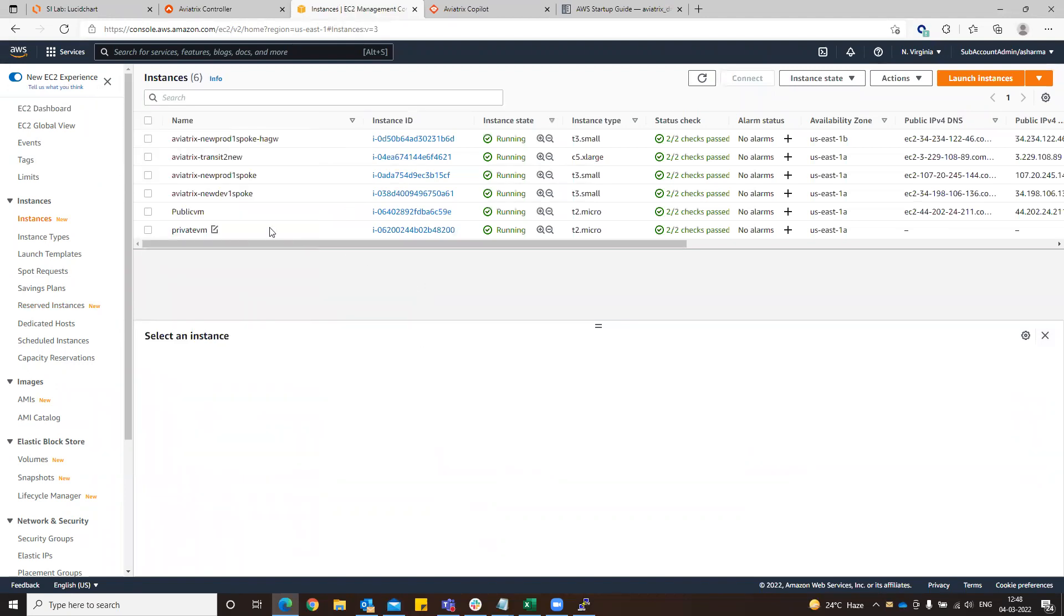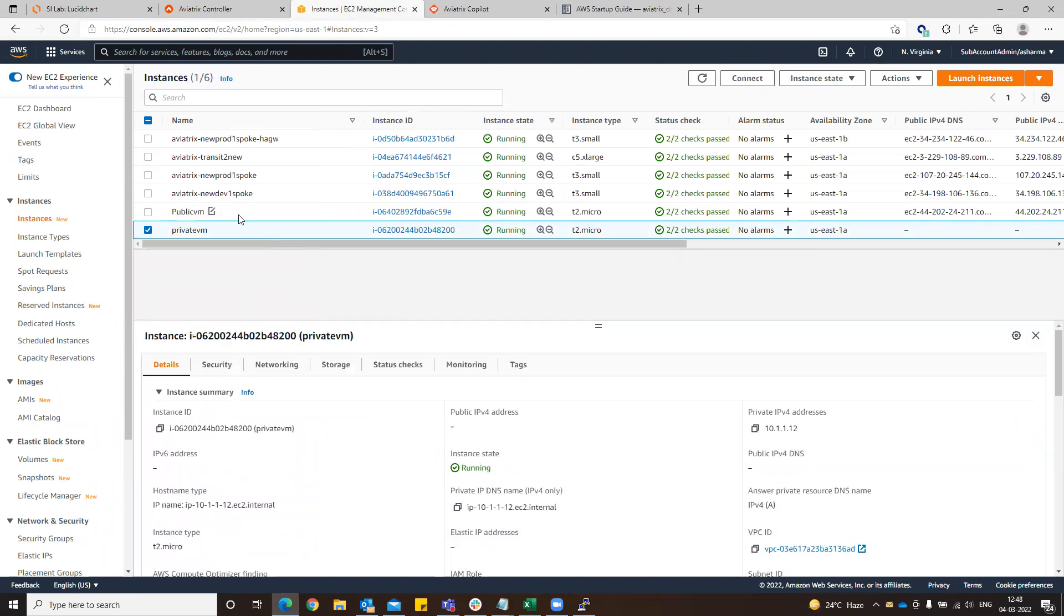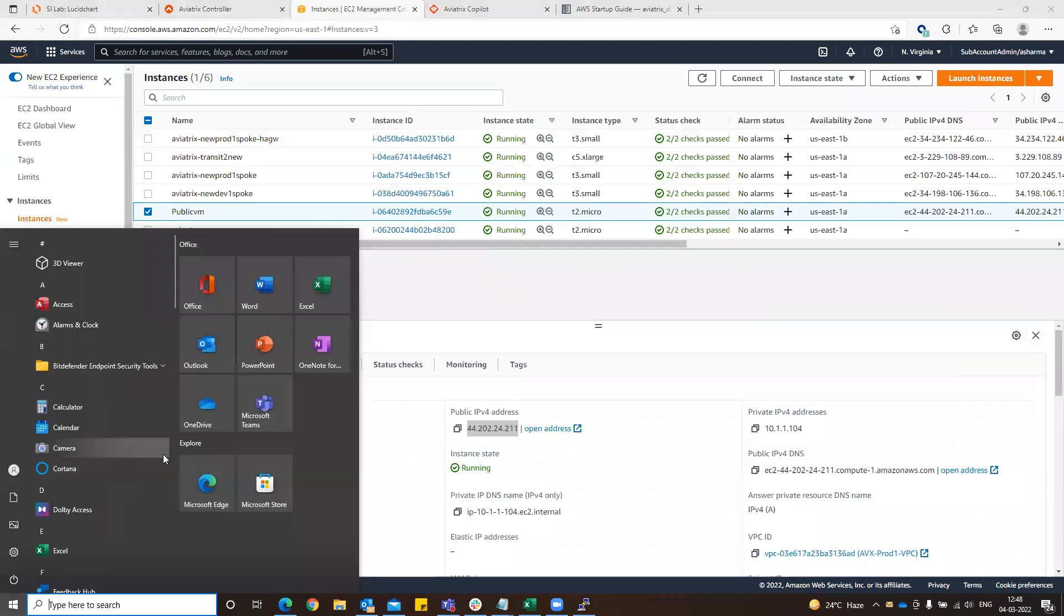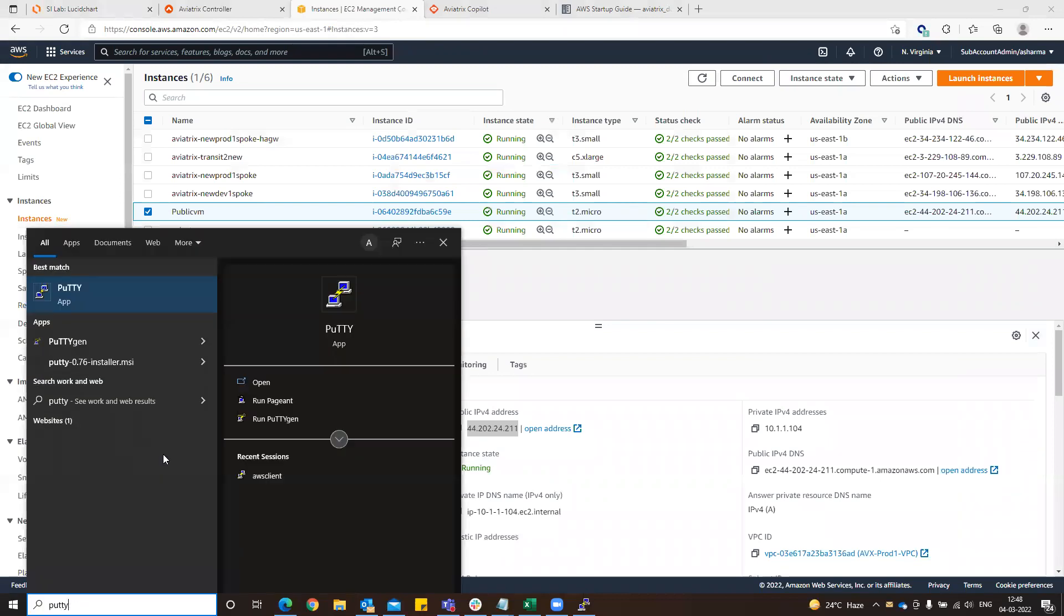Click private, we are public VM, this is the IP that we have to access. Just click PuTTY.